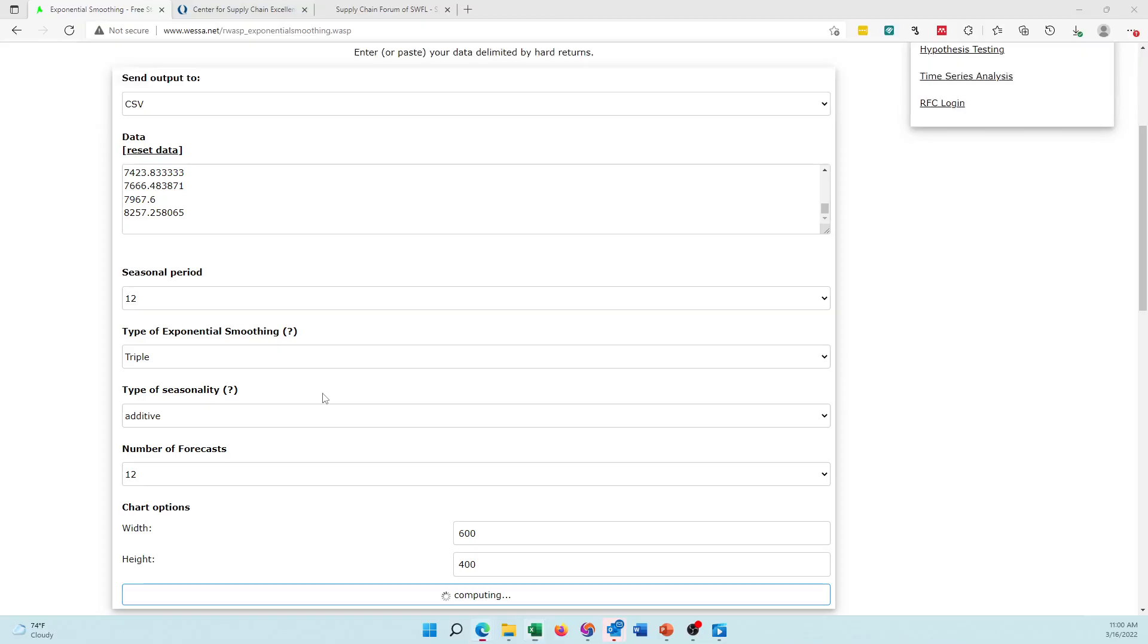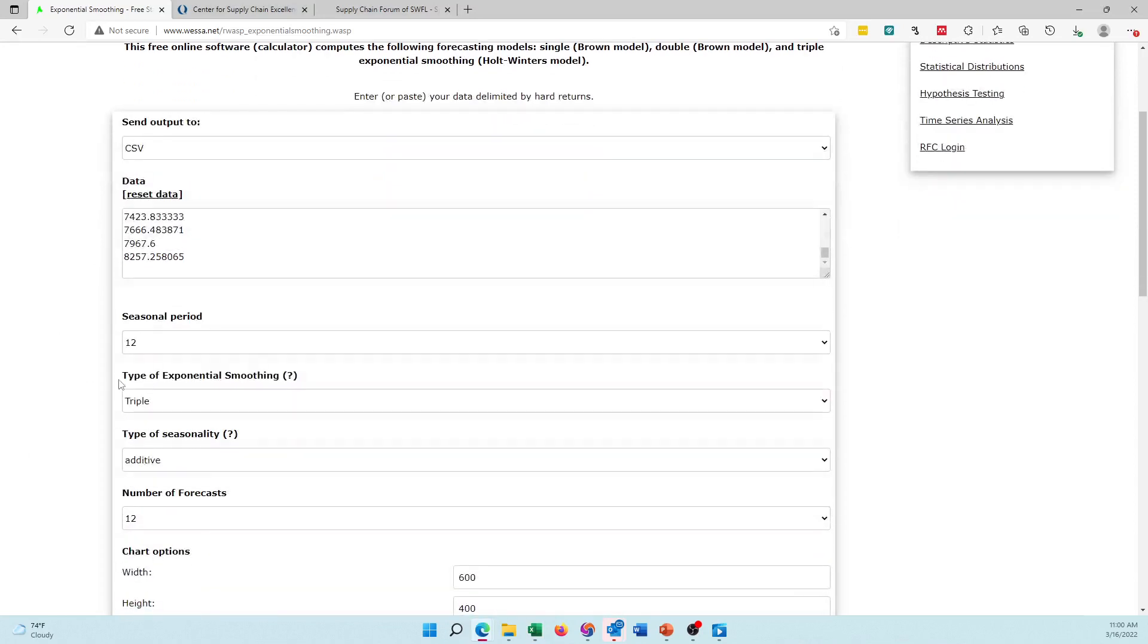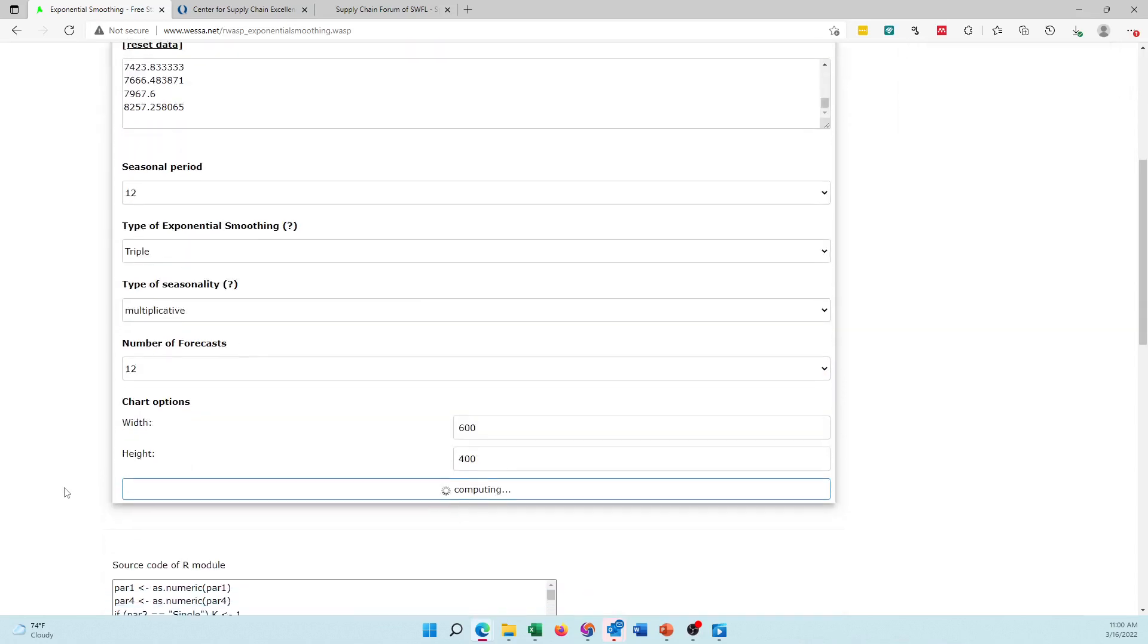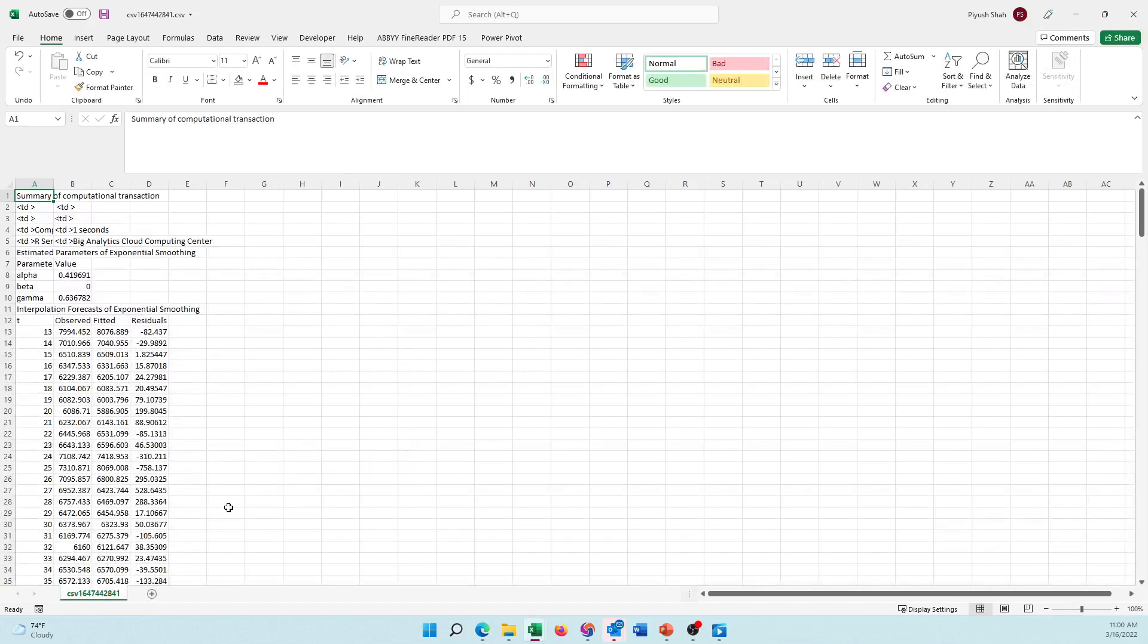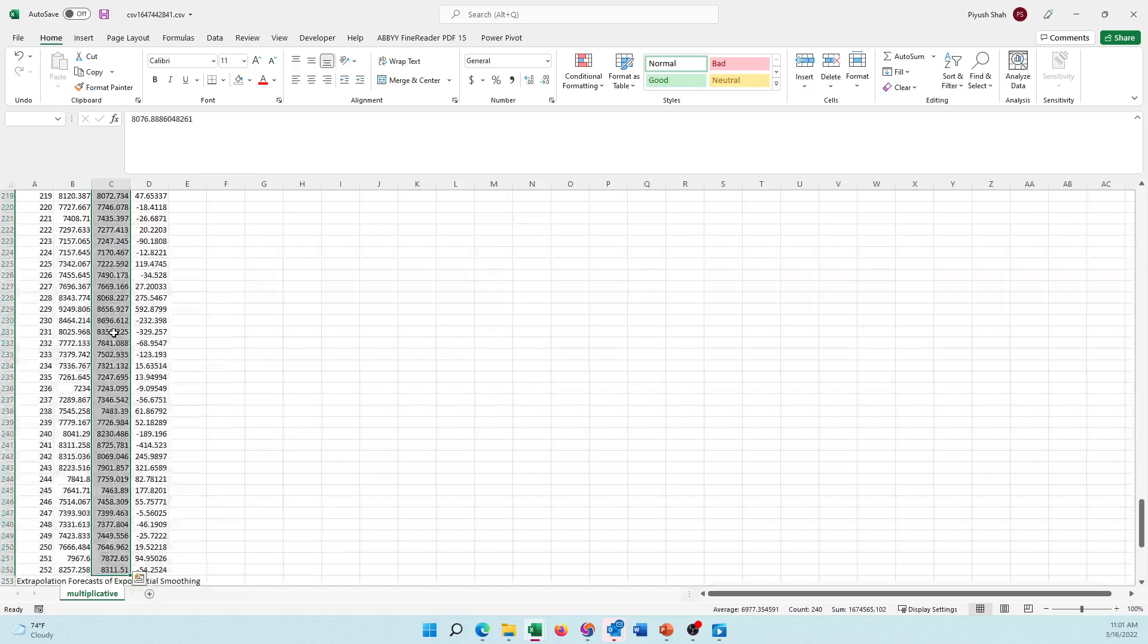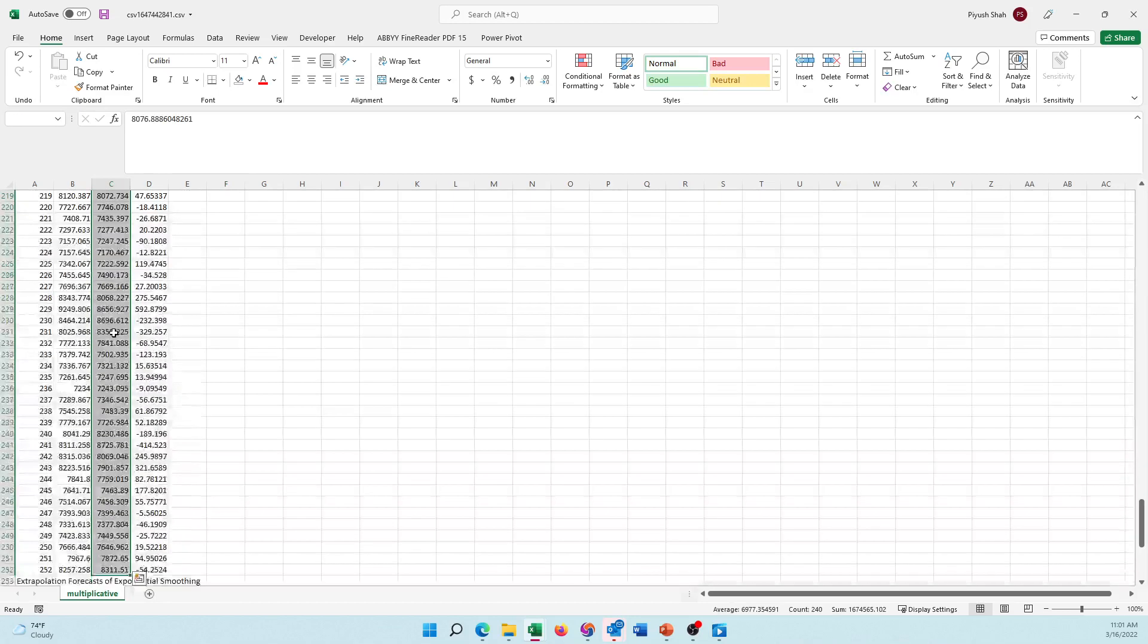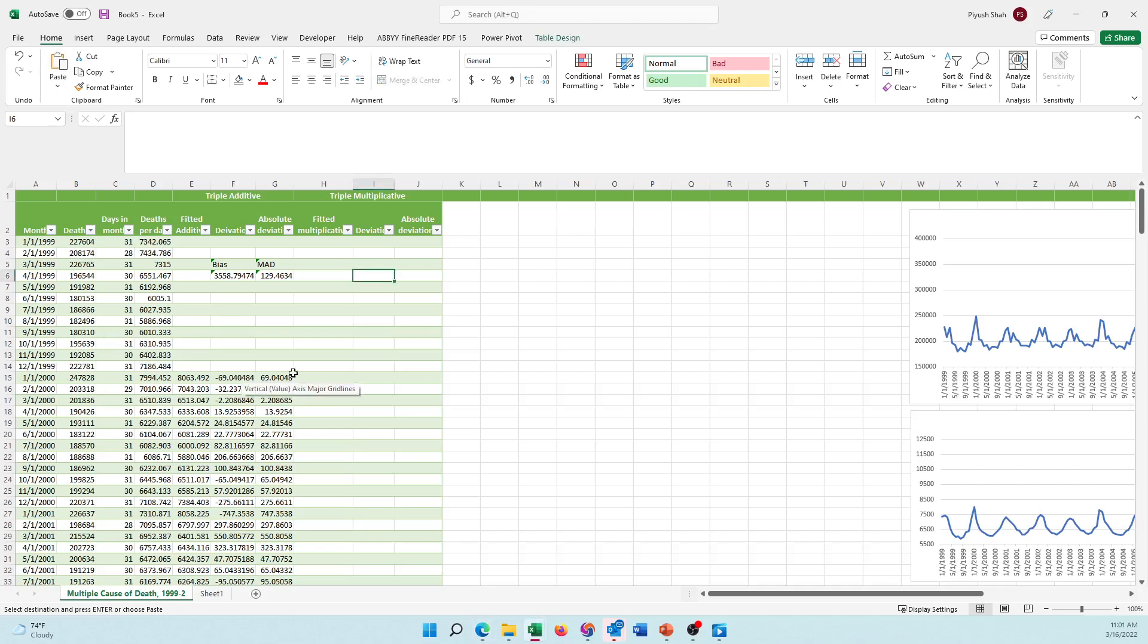I have these values. I am going to go back to our VESA site. Everything stays the same. I need a CSV output. Only thing is in place of additive I would do a multiplicative method and then ask it to compute. It would work again, the same process, give me fitted values for my multiplicative. I come here, rename this as multiplicative so I know what I have. I take these fitted values, select them. Again, if you see, it starts from 13th data point. Select all these data points, go to our Excel sheet and paste the fitted values here.